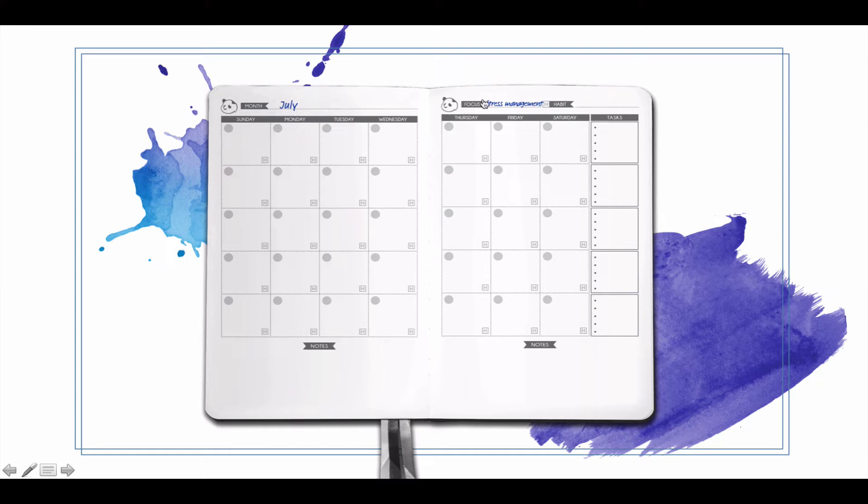What is your focus going to be for this month? This is something you can choose for an entire month and remind yourself of every day in the focus section, or you can have an overall focus for that month.